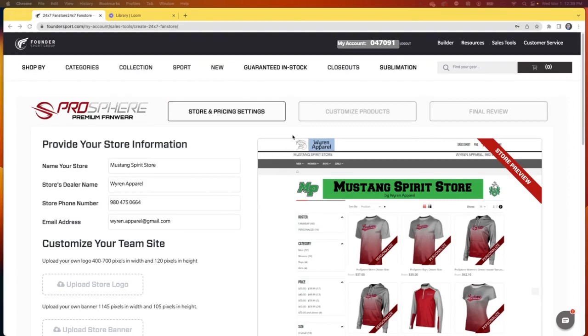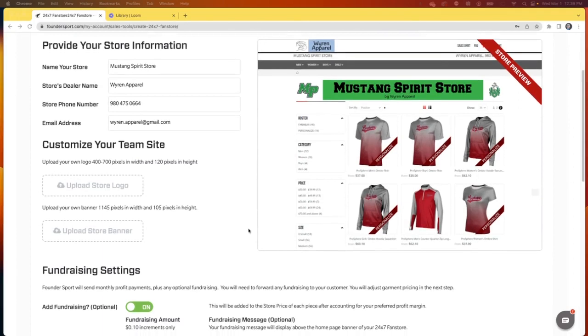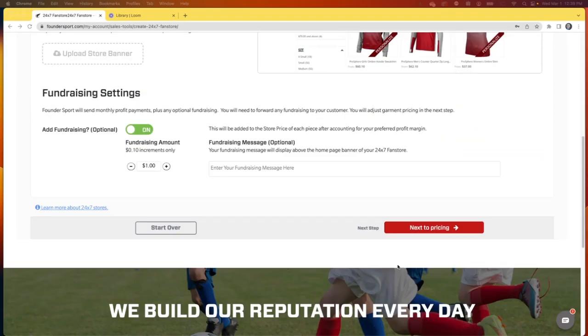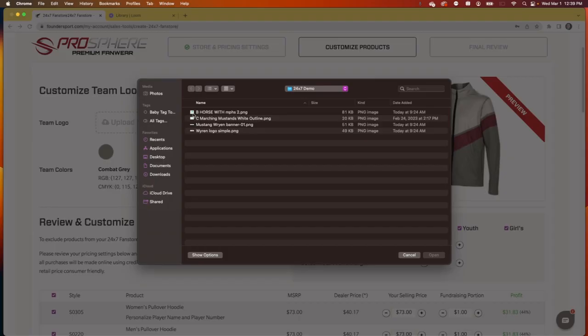Now that we've got our store setup all complete, let's dive in and get the garments and the graphics dialed in. On this screen, we're going to start by uploading the logo that will go on the garments.